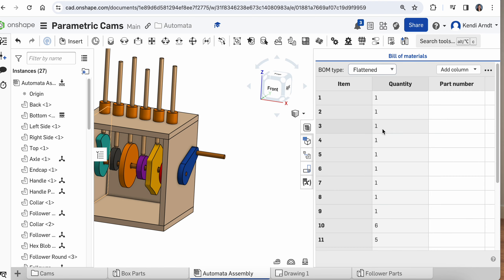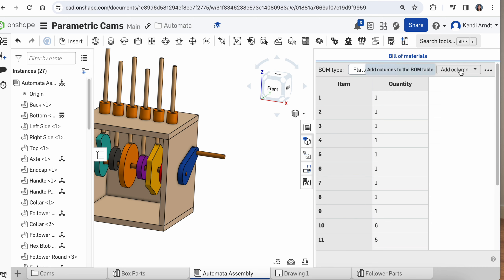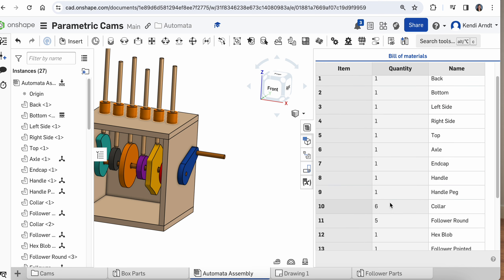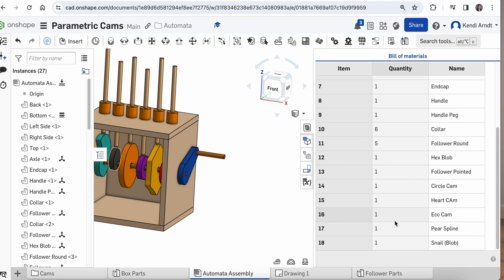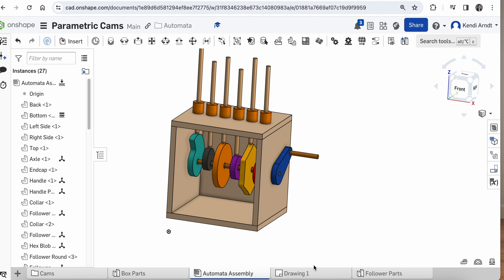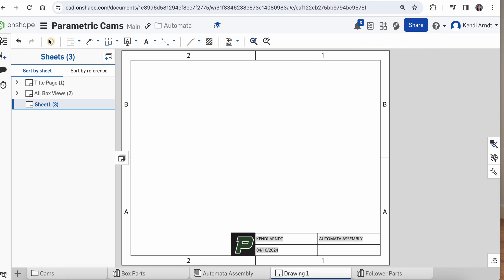I need a parts list, so click on the bill of materials button. I'm going to get rid of part number and description, but I am going to add 'name' because that'll take care of it. Quantity is actually pretty useful this time because we do have multiple cams and multiple followers, so that's good. I can close that right back up.